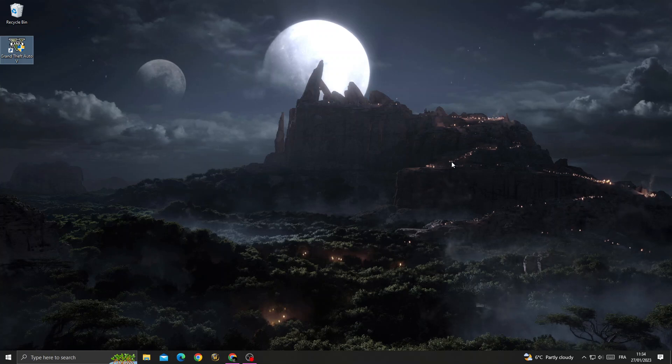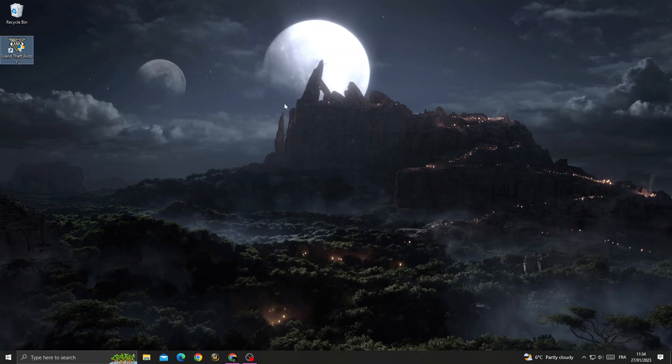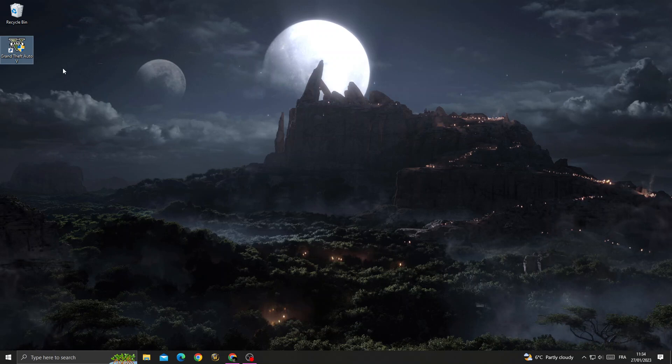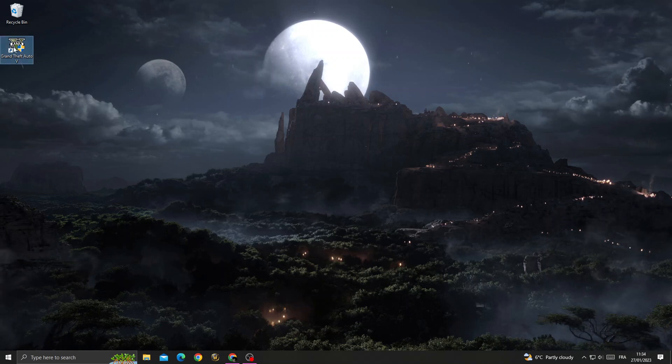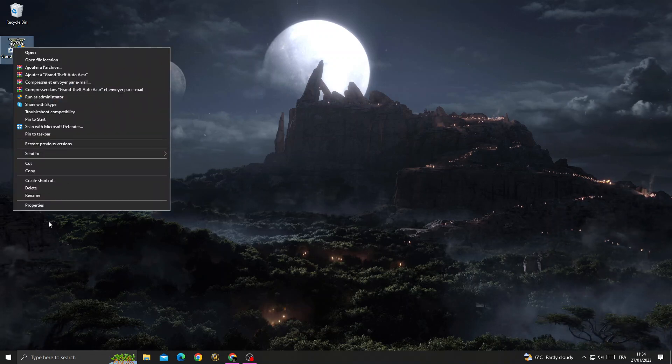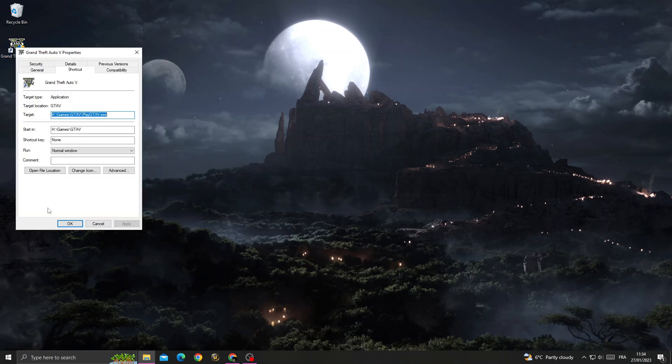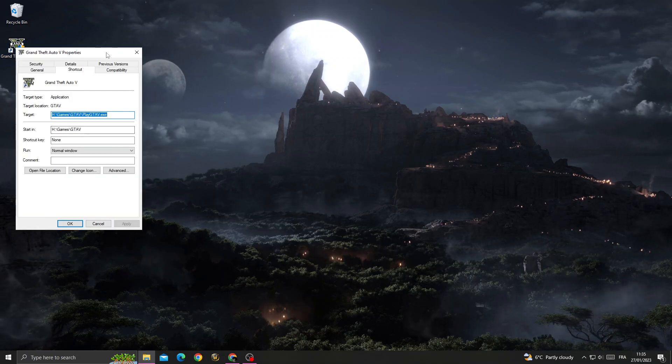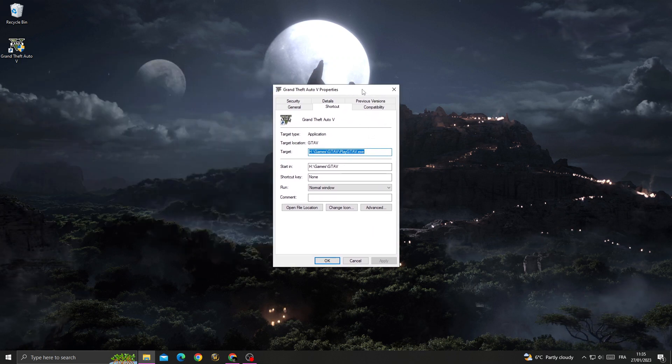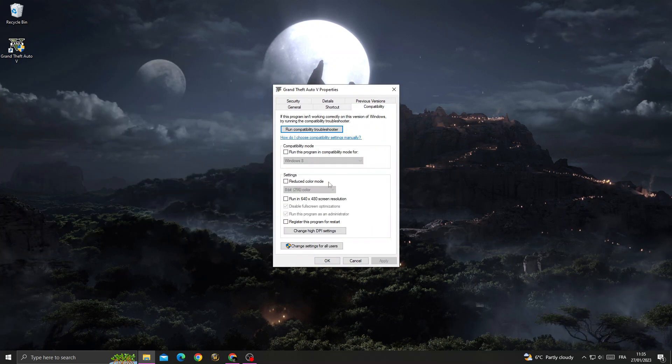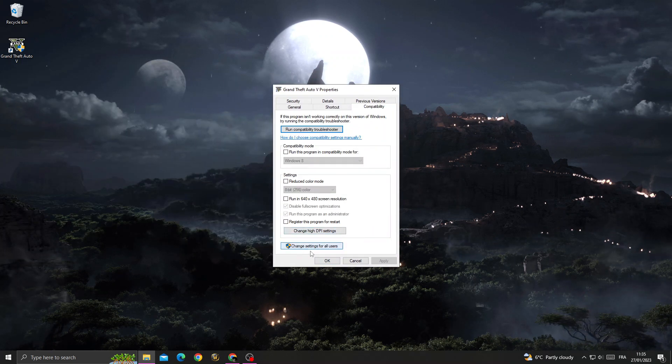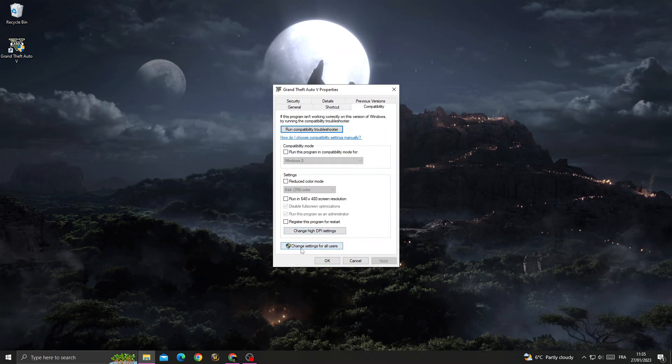How to fix GTA 5 black screen, easy and quick. To fix it, right-click on GTA 5, then go to Properties. Once you're here, go to Compatibility, then Change